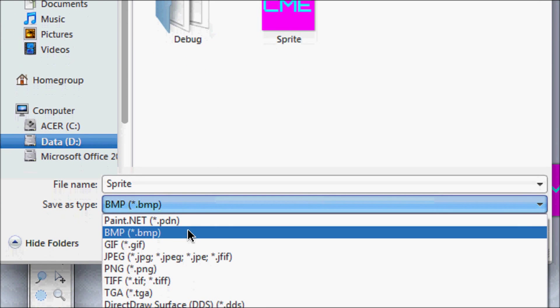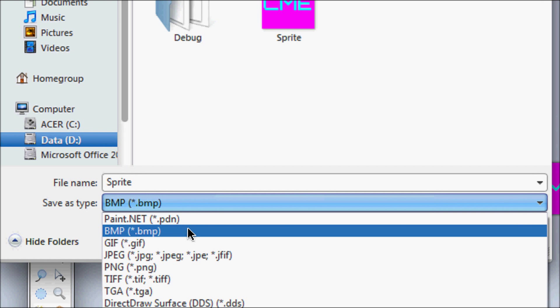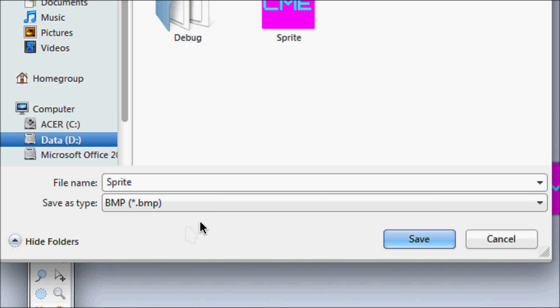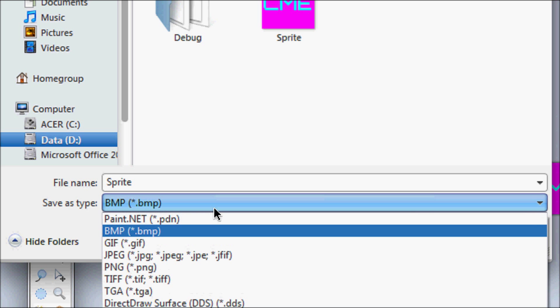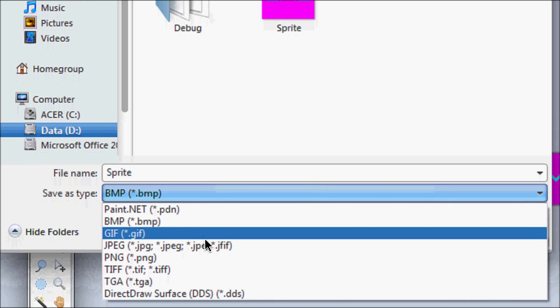Now note, you have to store it as a BMP. There's only certain file formats that Allegro can recognize. One of them is BMP.